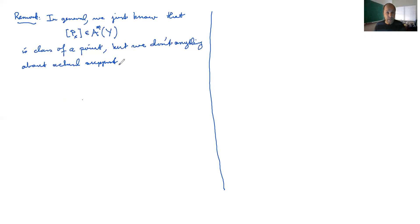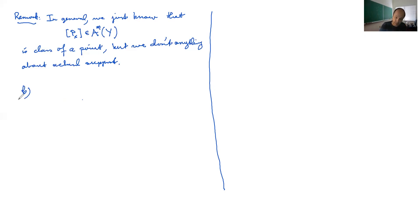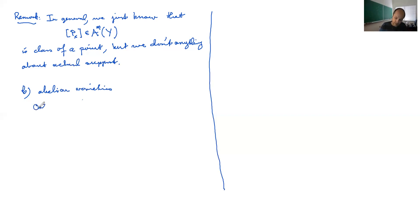The game here is to understand something about the difference between numerical equivalence versus actual cycles and how it plays with the derived category. In general, what we know is that if you look at the restriction of P to a fiber over a point in X, inside the numerical Chow groups of Y this is the class of a point — but we know nothing about the actual physical support of the complex.